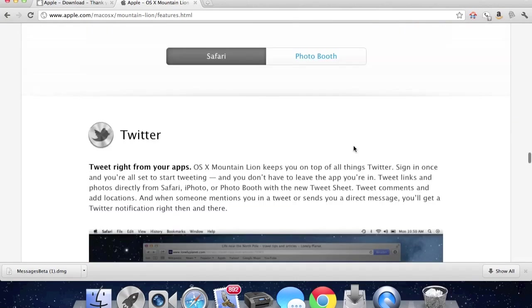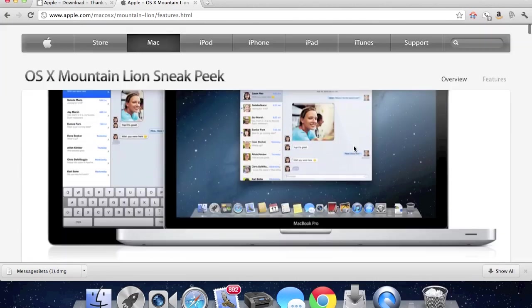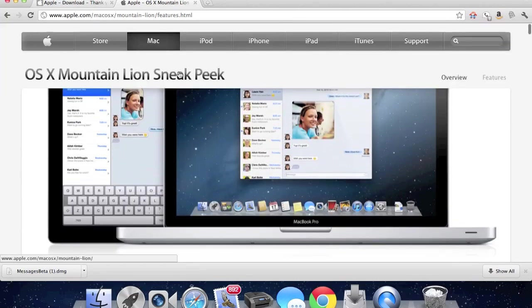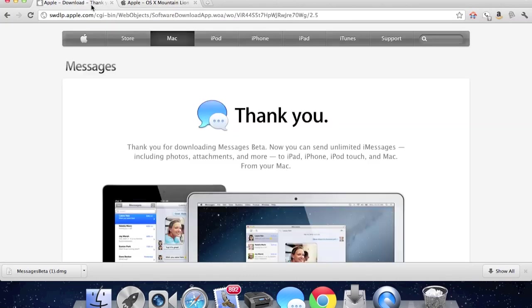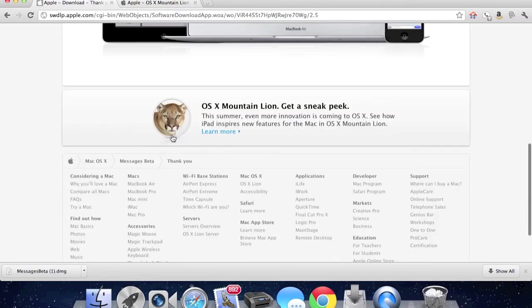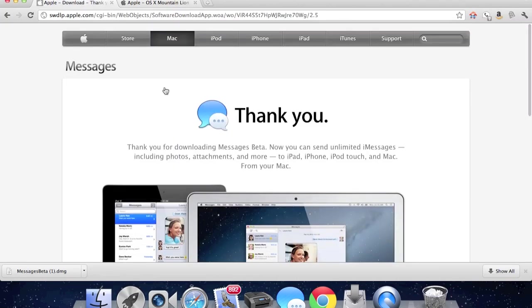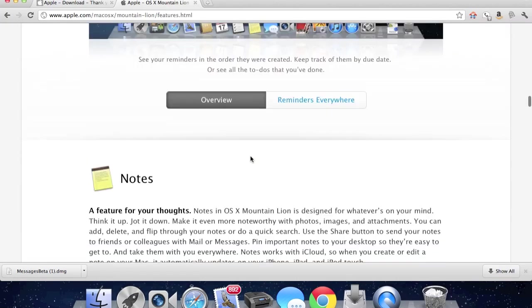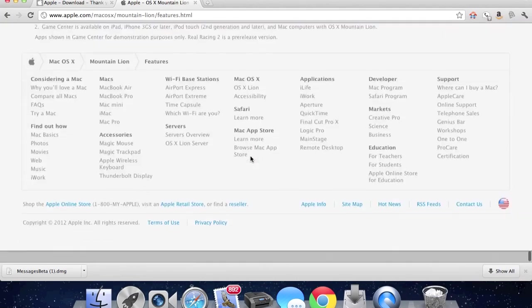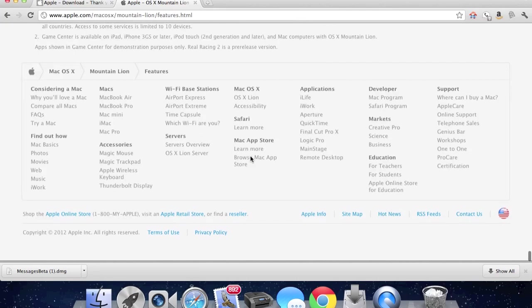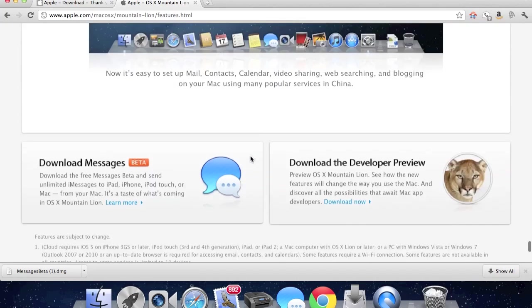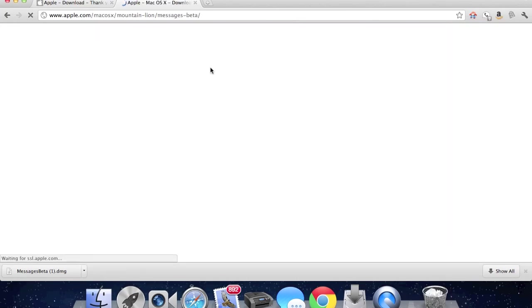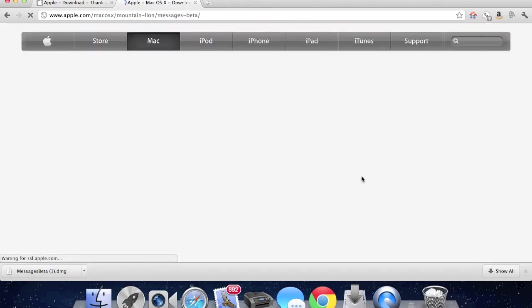Those are just some of the features. To download it, I'll put the link in the description, or you could just Google OS X Mountain Lion and then go to the bottom and click download beta version of iOS Messages.